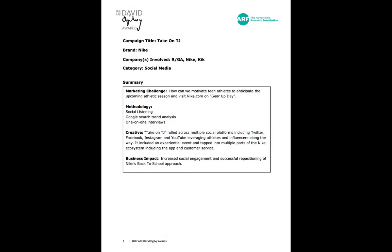One organization that recognizes the value of advertising research in forming excellent advertising is the Advertising Research Foundation. One of the awards they give is the David Ogilvy Award — the top honor in a competition for the best advertising based on research. This year's campaign winner was 'Take on TJ' by Nike. Here you can see a summary of what that campaign was. I've downloaded the print case for this, which is only about three or four pages, and I encourage you to read it. Let's take a look at the video that was produced based on this research.